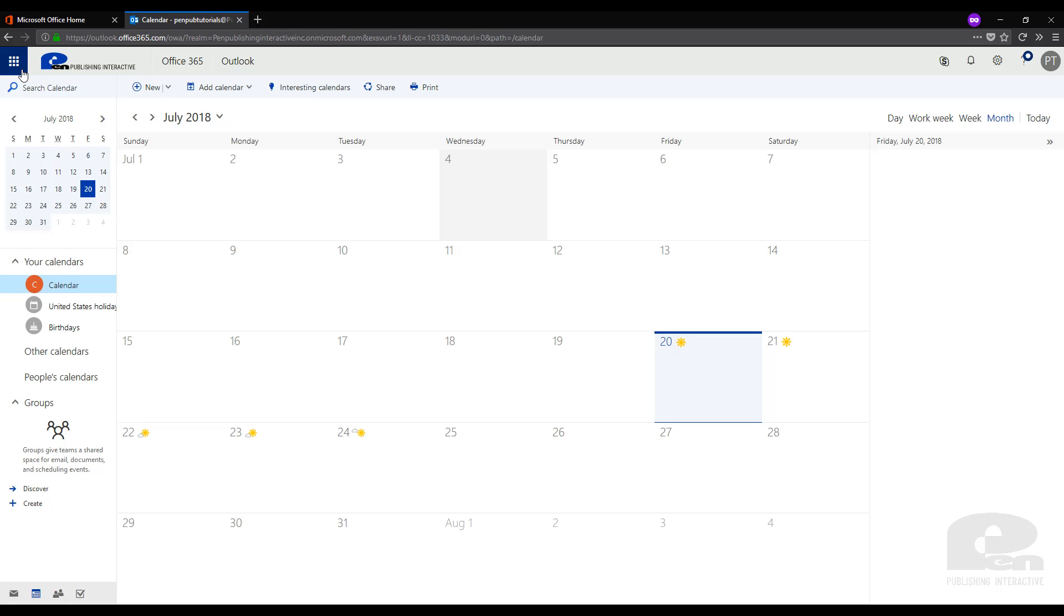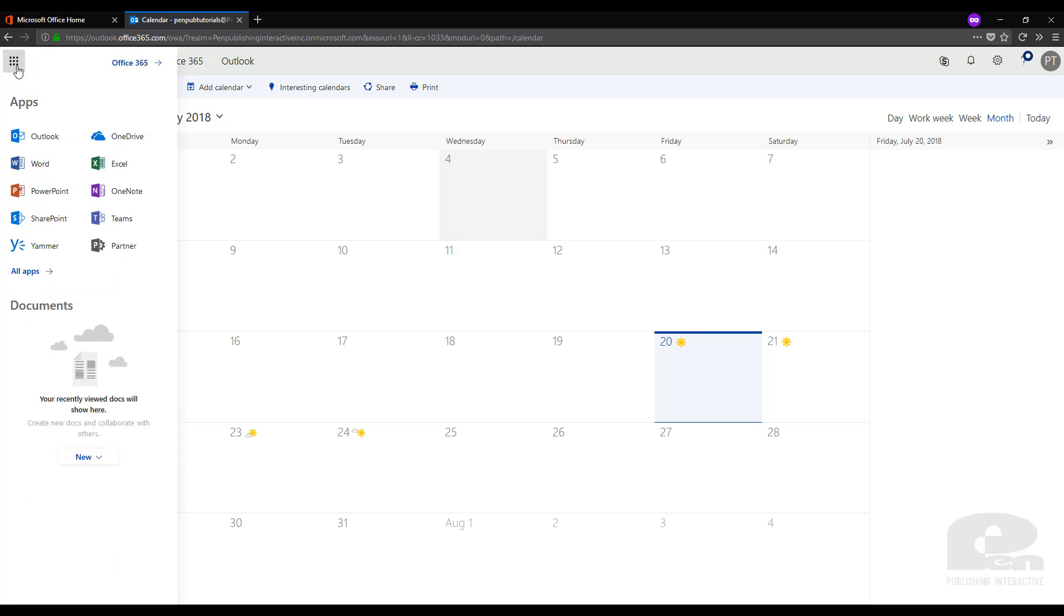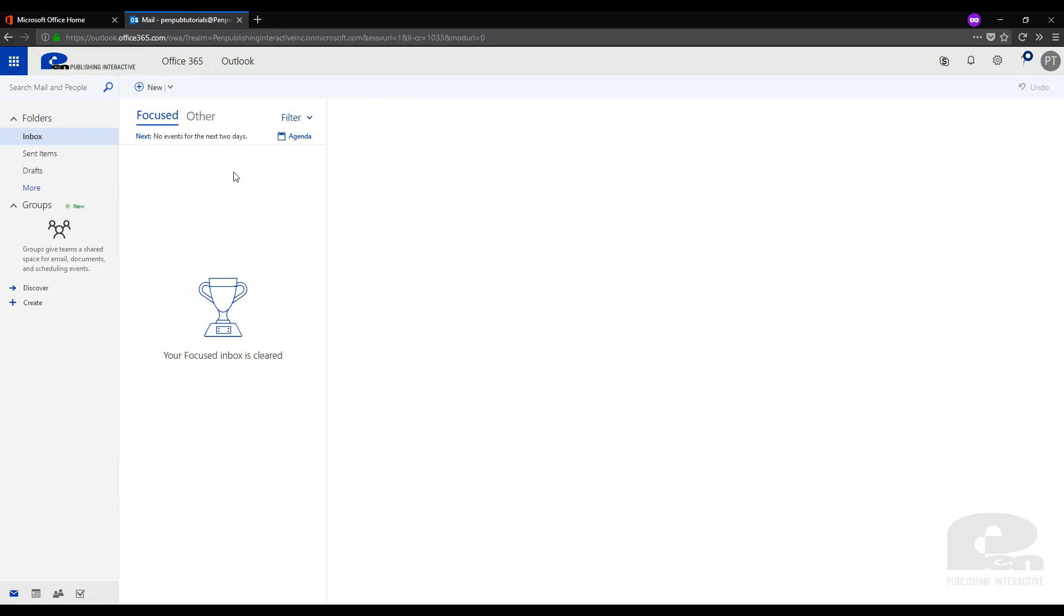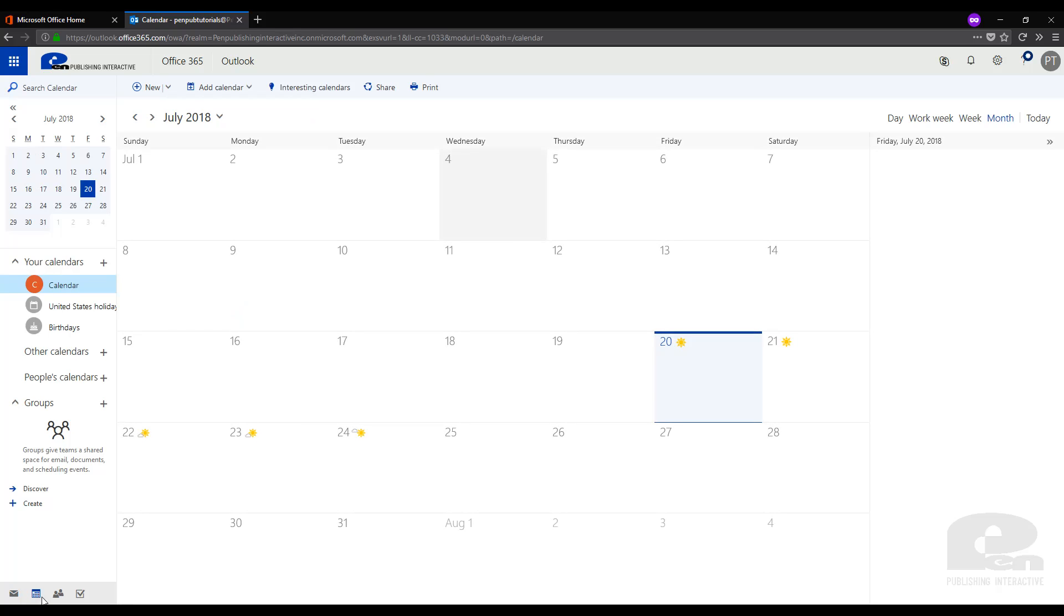Once you are there and logged in, you will need to go to the top left and click this little box and then choose Outlook. Now once you're in Outlook you will need to go down to the bottom left here and click the calendar button.